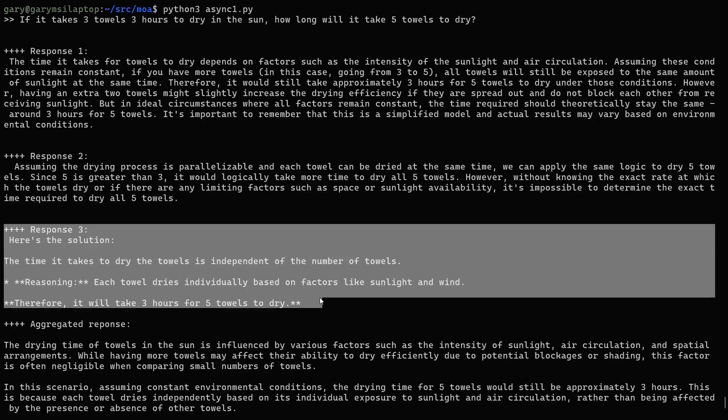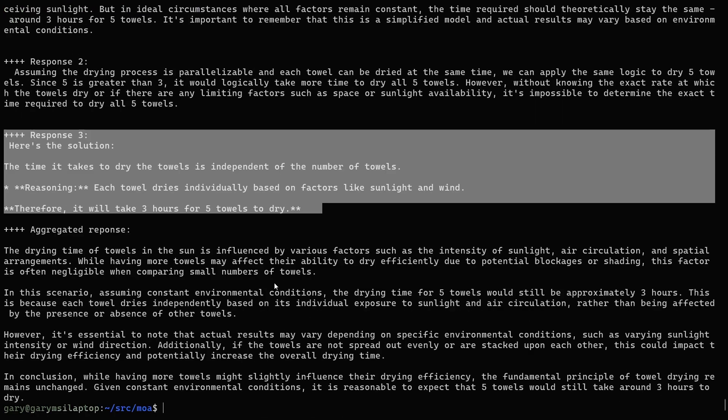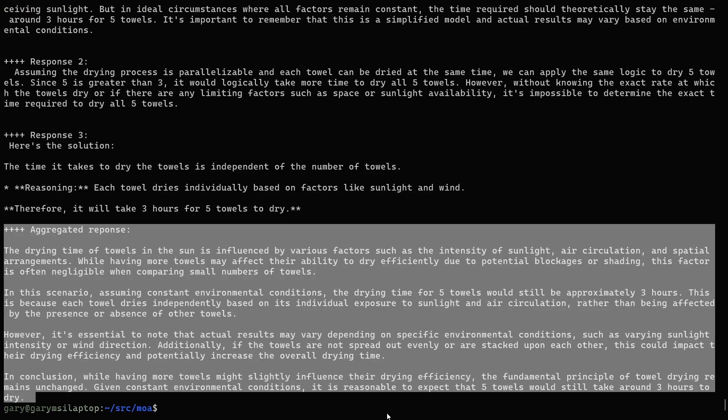Response three is from Google's Gemma model, the nine billion parameter version: "The time it takes to dry the towels is independent of the number of towels. Each towel dries individually based on factors like sunlight and wind. Therefore, it will take three hours to dry five towels." That is the most precise and correct answer. Now let's see what happens when you put all three responses into the aggregator.